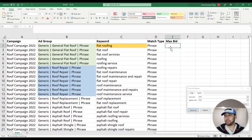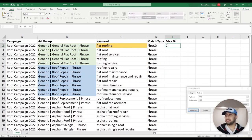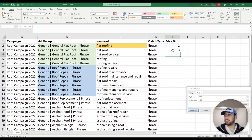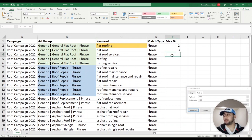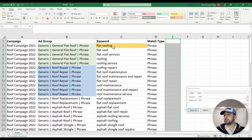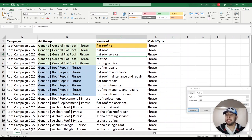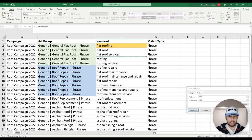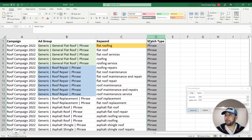For each keyword you can give the manual CPC you want. This applies when your campaign bidding strategy is manual CPC. I'm not going to give a max bid to my keywords because I'm going to set my bidding strategy to Max Conversions and do that after I upload the campaign. So this first sheet covers keywords, ad groups, campaigns, and the keyword match type.